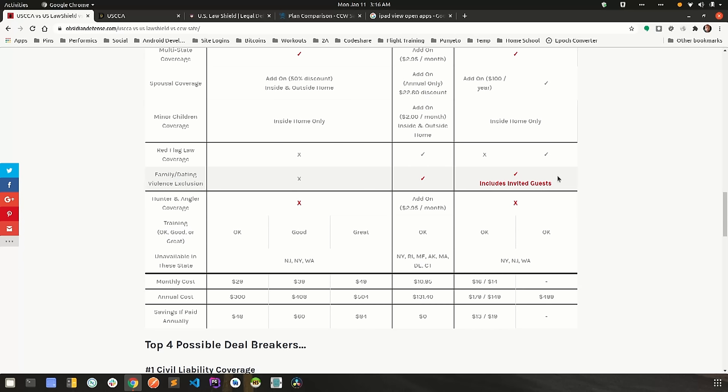Now, that doesn't include someone like a postal worker dropping off packages or anything like that. It has to be someone you specifically invited into your home. The reason this is a biggie to me is because most people who are raped and or murdered are done so by someone that they know. You are much more likely to be killed by someone you know than you are by a perfect stranger.